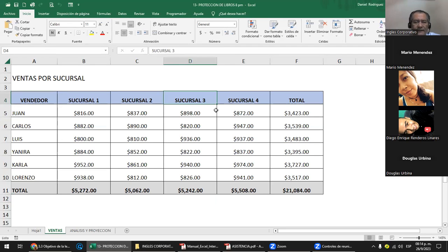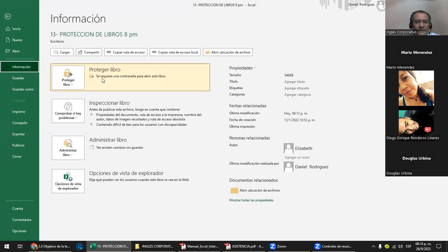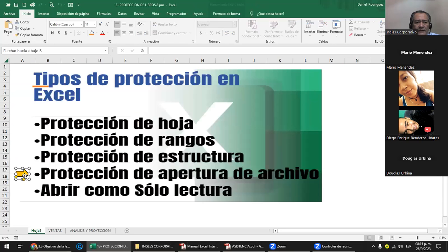Si te venís a Archivo > Información, ya aparece marcada el área de proteger libros. Me va a ir dando la bitácora. La primera protección que le he puesto es: 'se requiere una contraseña para abrir este libro'. Entonces este libro ya tiene la primera parte — protección de apertura — cuando lo voy a abrir me va a pedir la contraseña; si yo no se la doy, no paso.